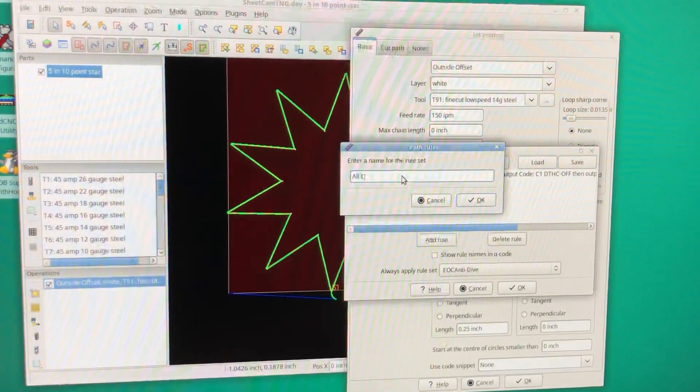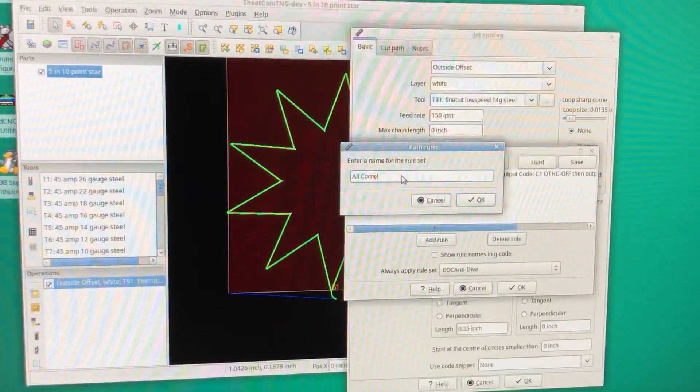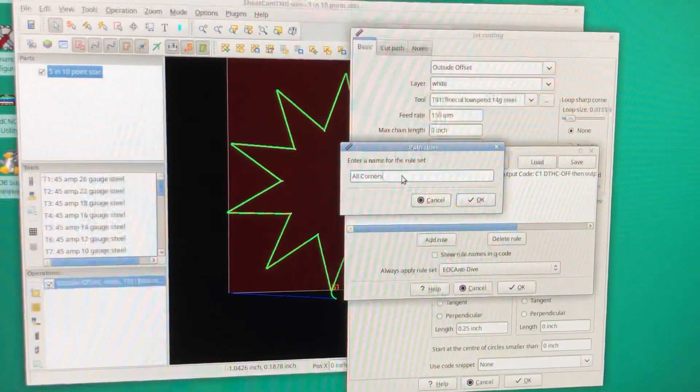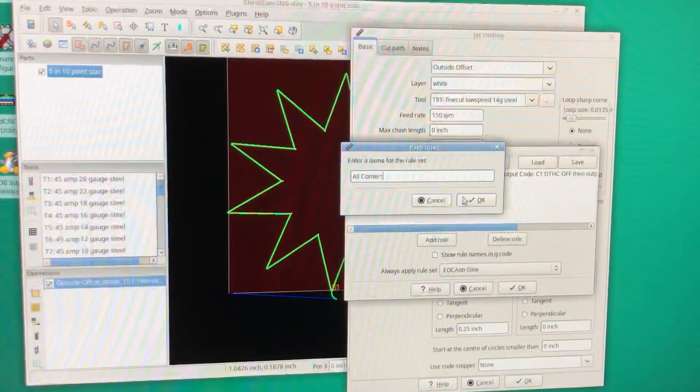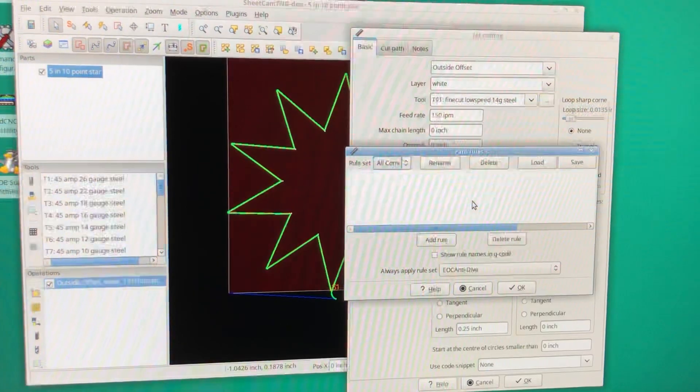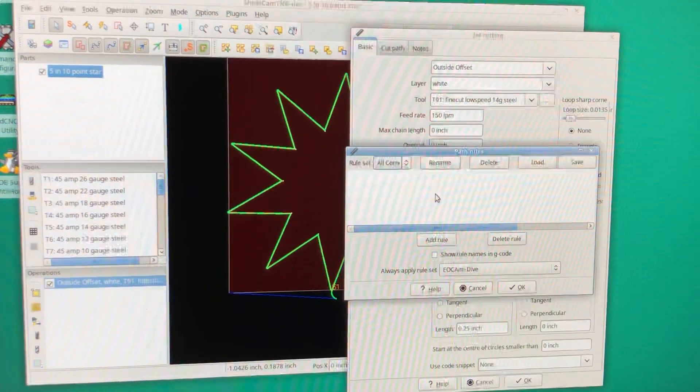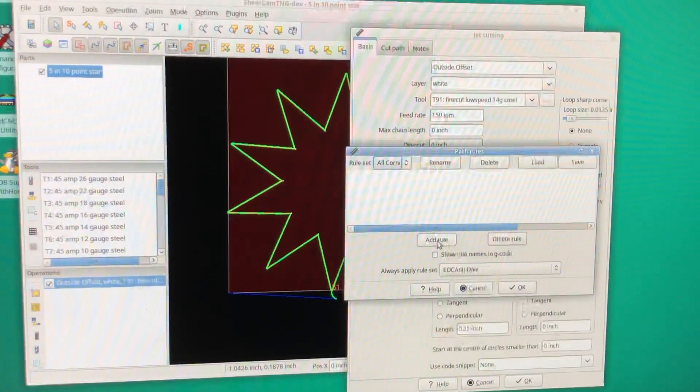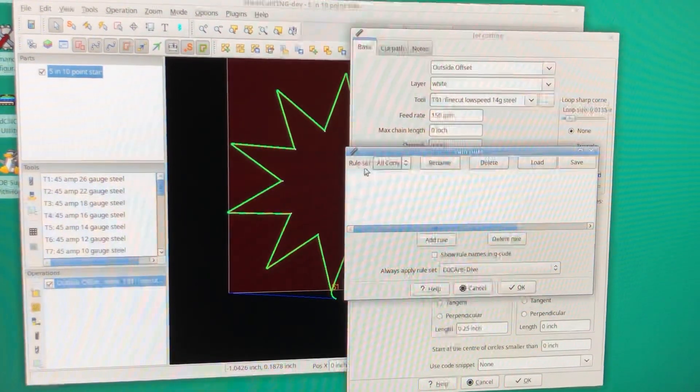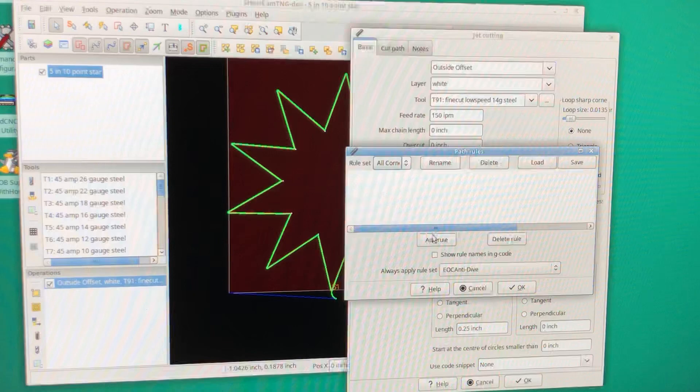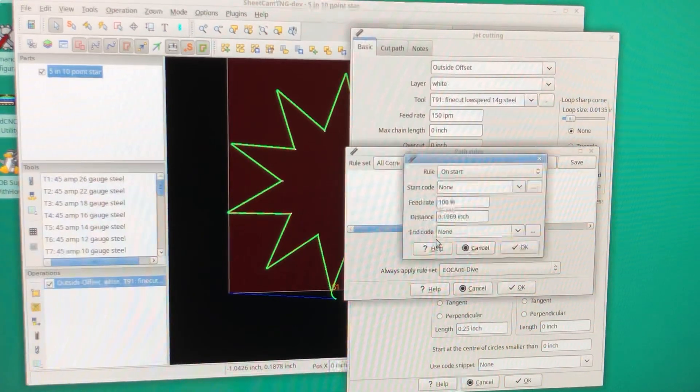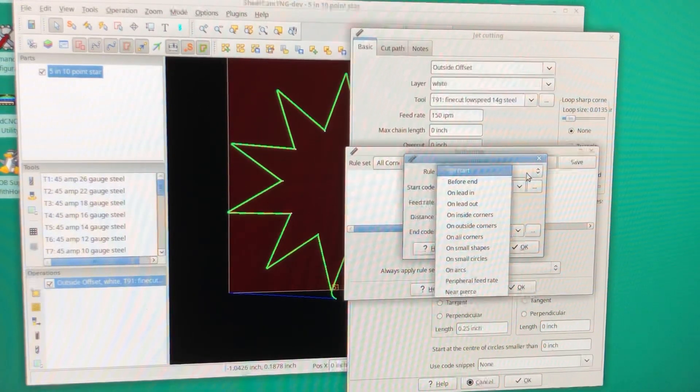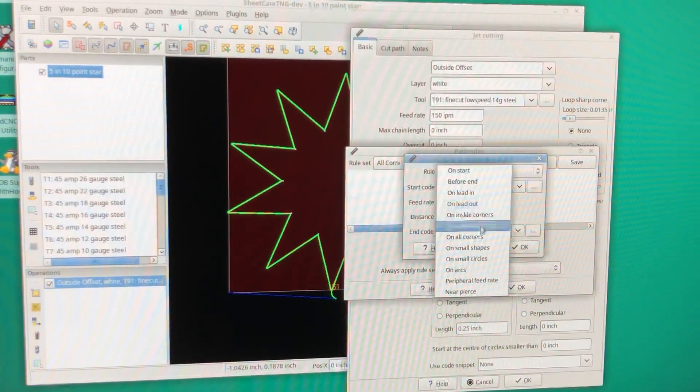Next, we're going to go down here and add a rule to that rule set. Here's all the options that you can do—you can get pretty fancy with rules.